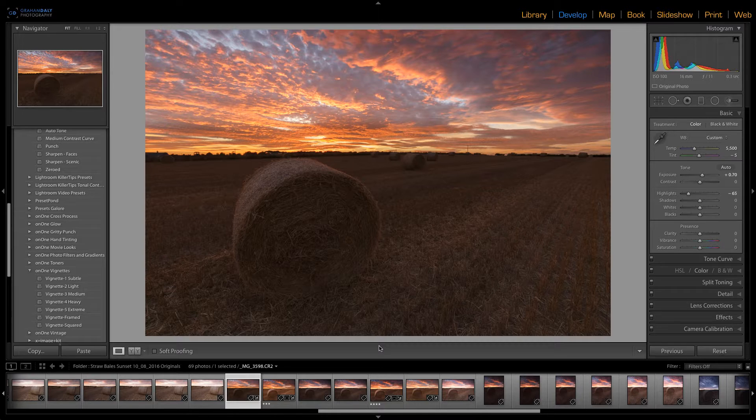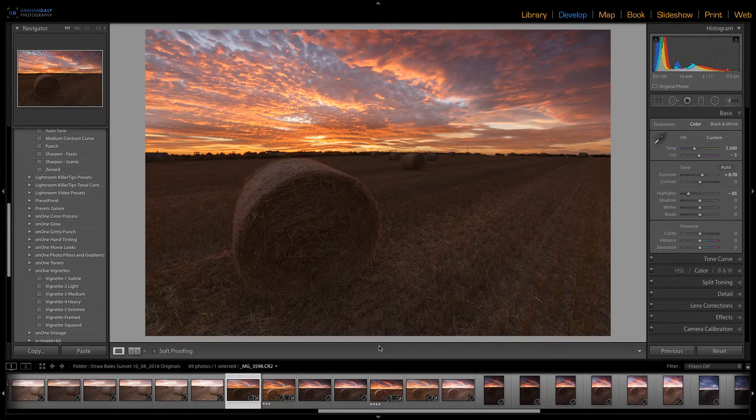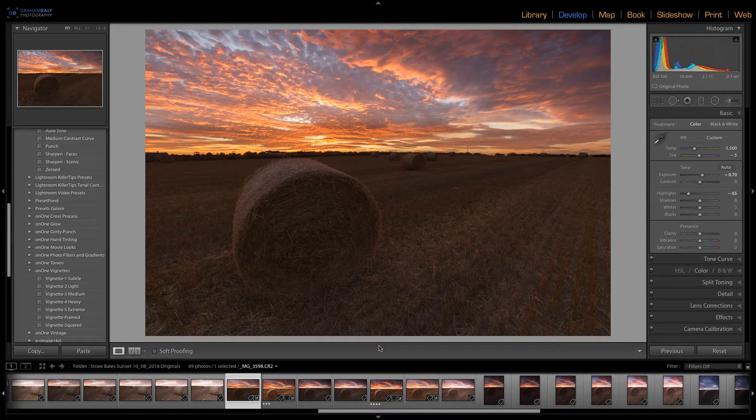In this video I'm going to demonstrate how to perform some very basic image blending using Lightroom 6 and Photoshop CC.